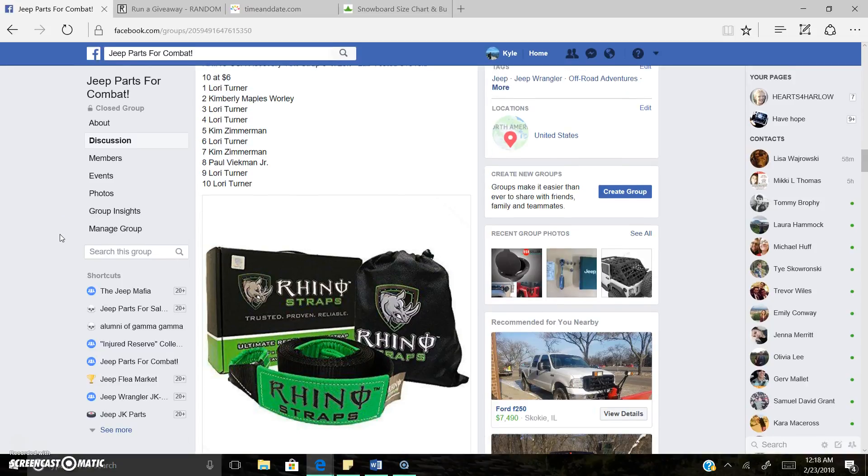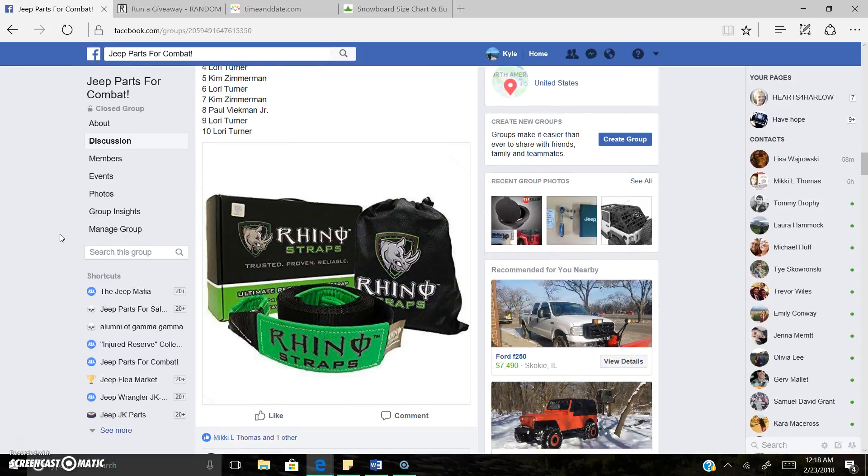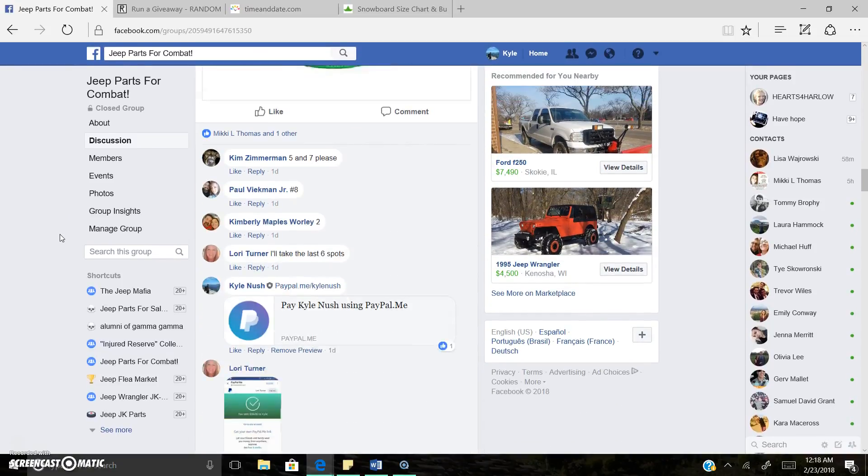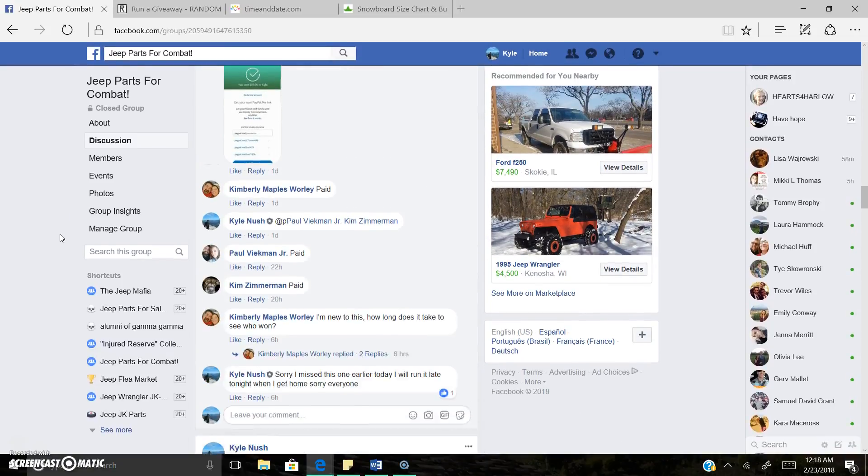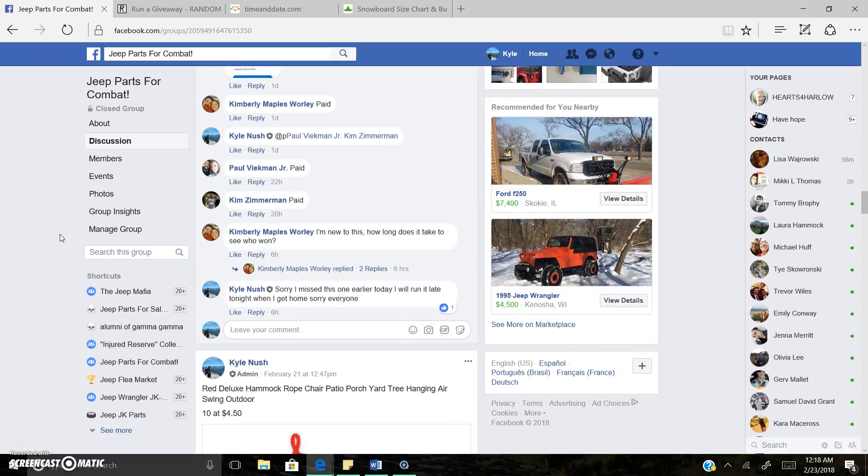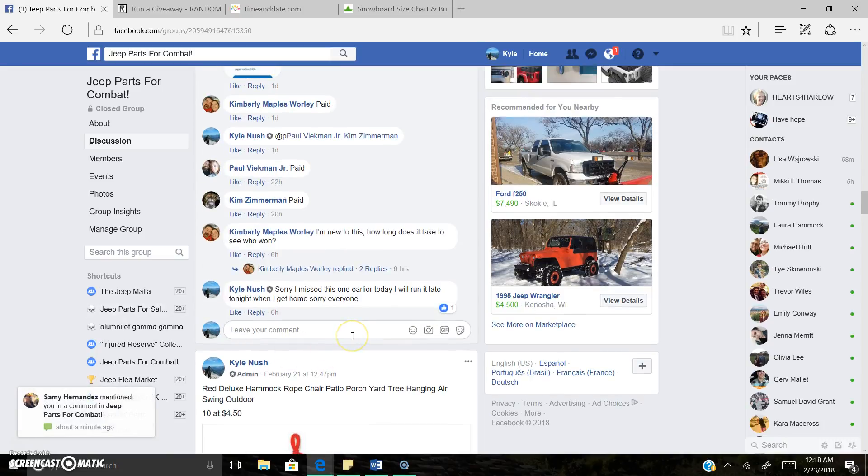Alright everyone, kind of live here tonight. Got the rhino strap. Sorry I missed this one all day guys. Flew right past my head.